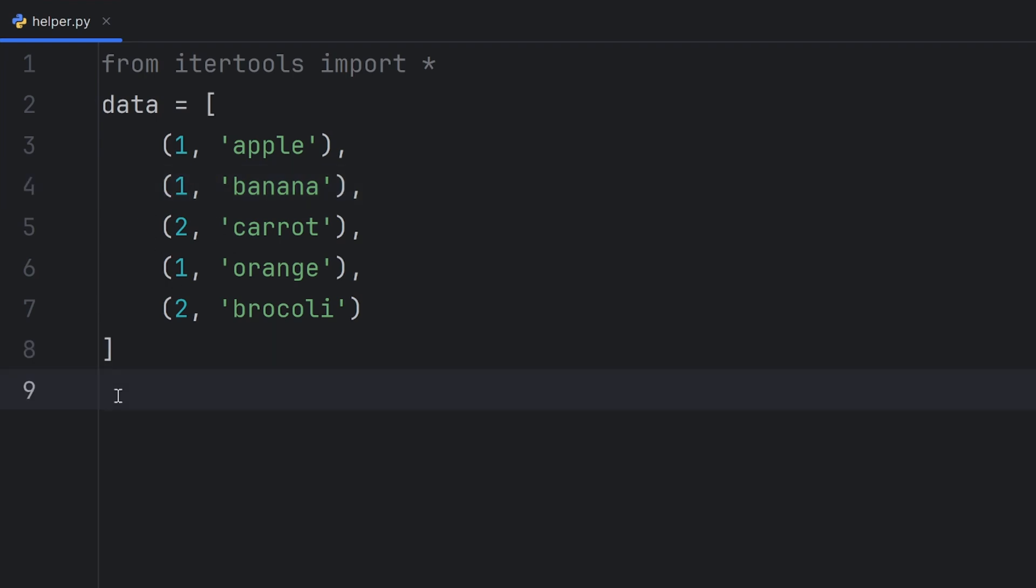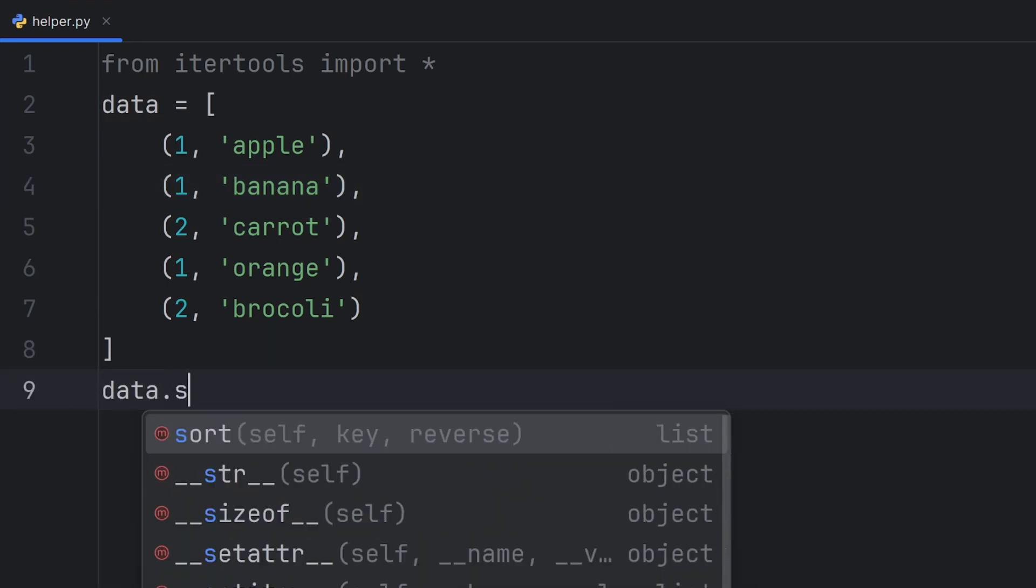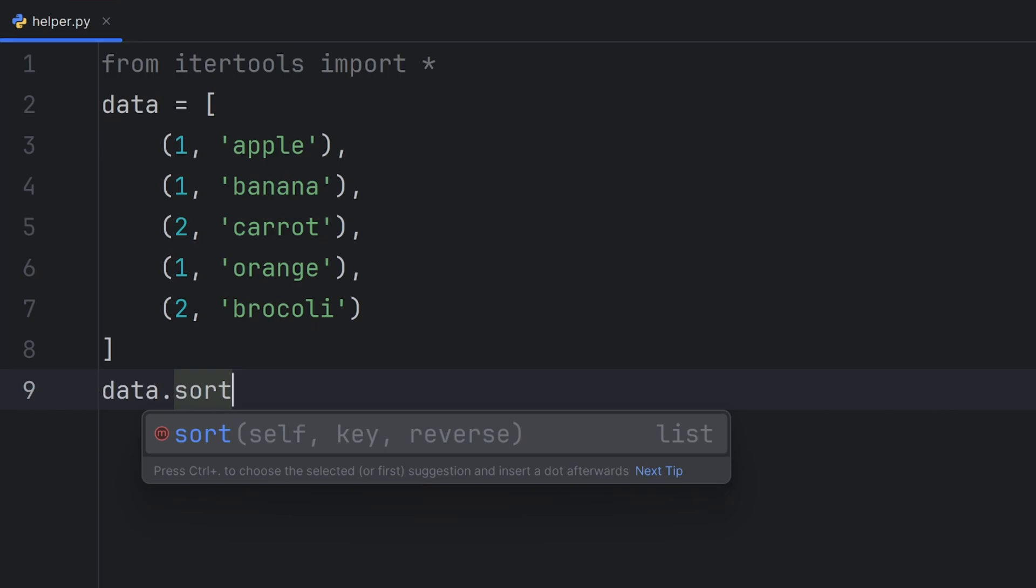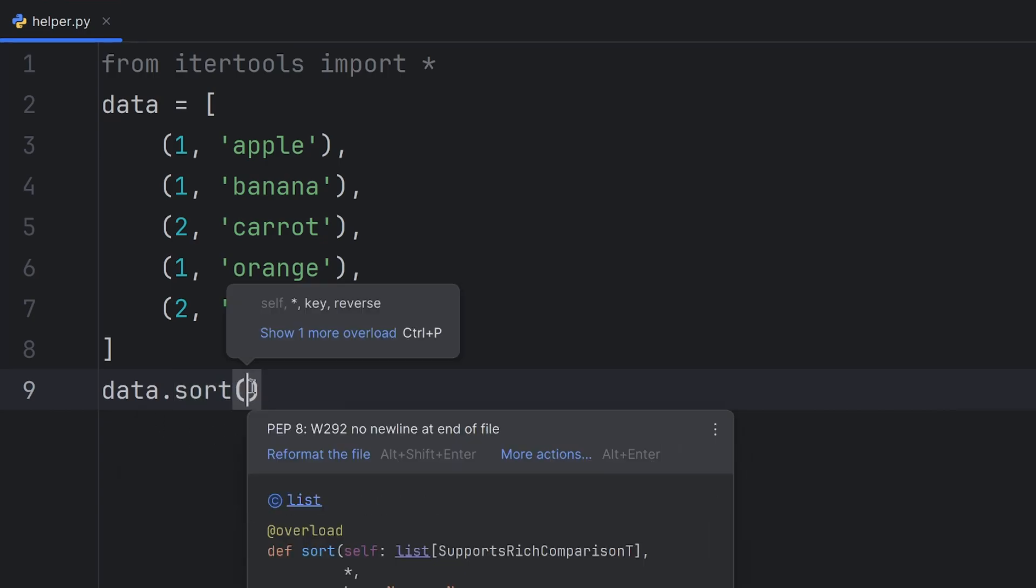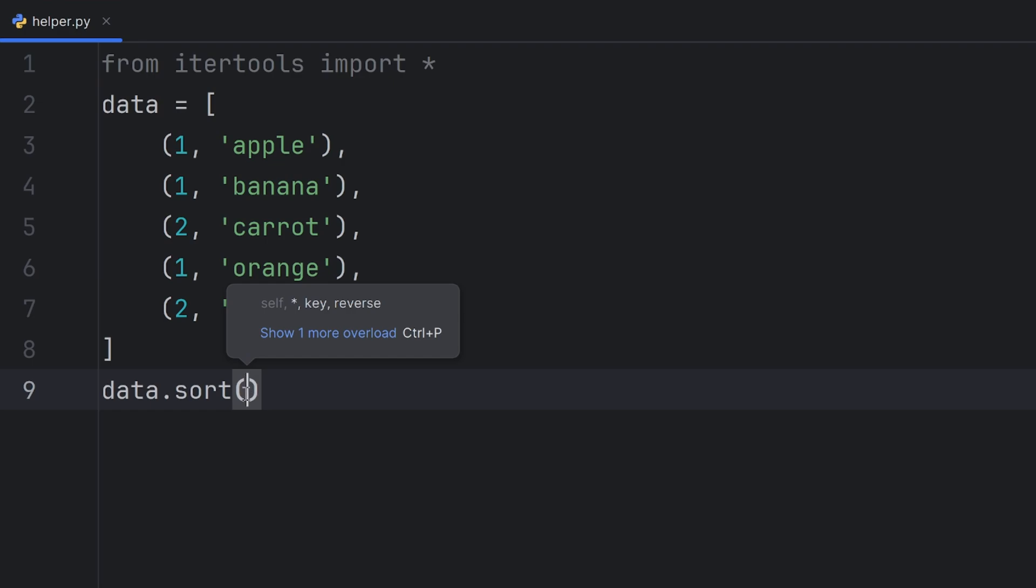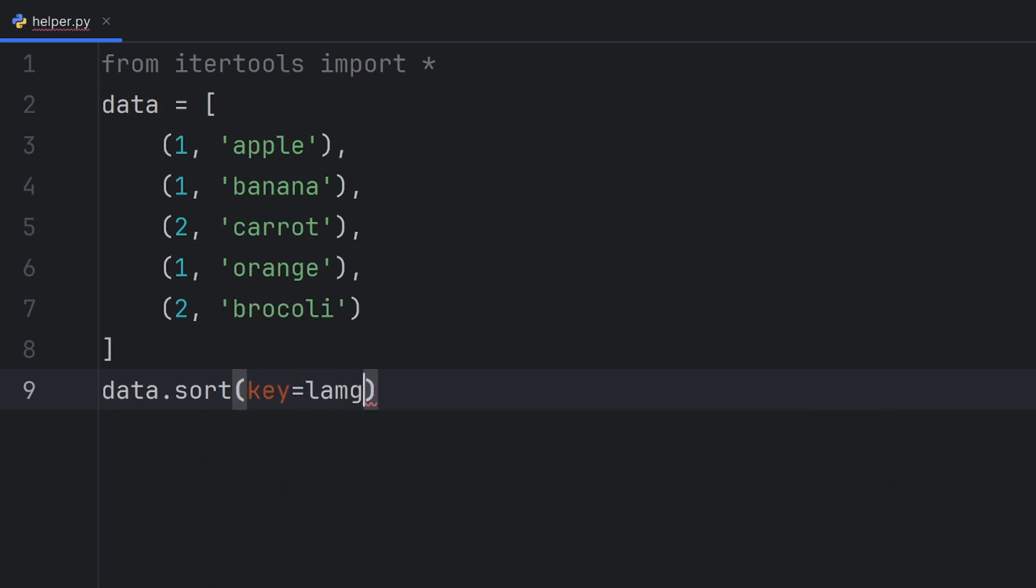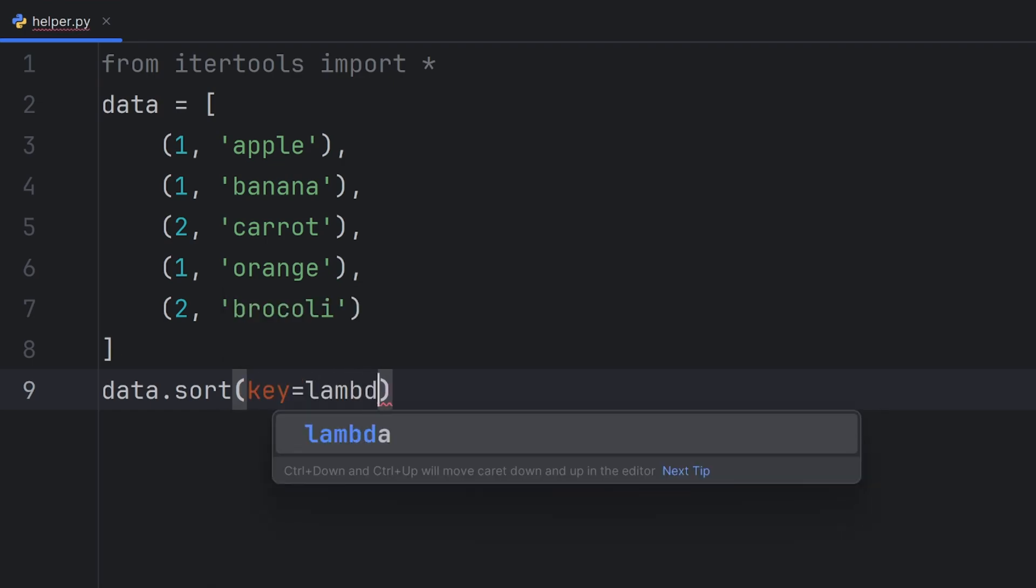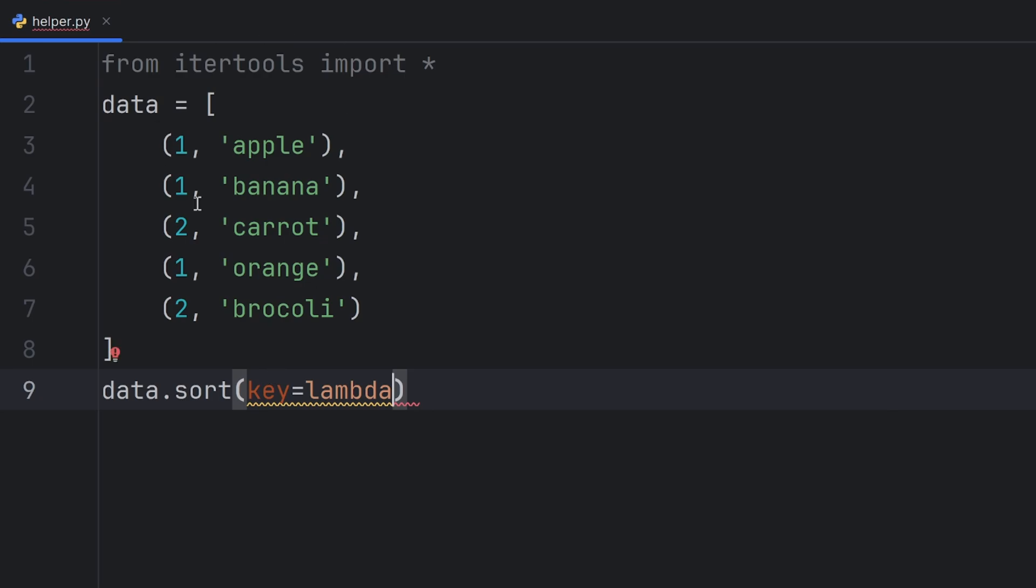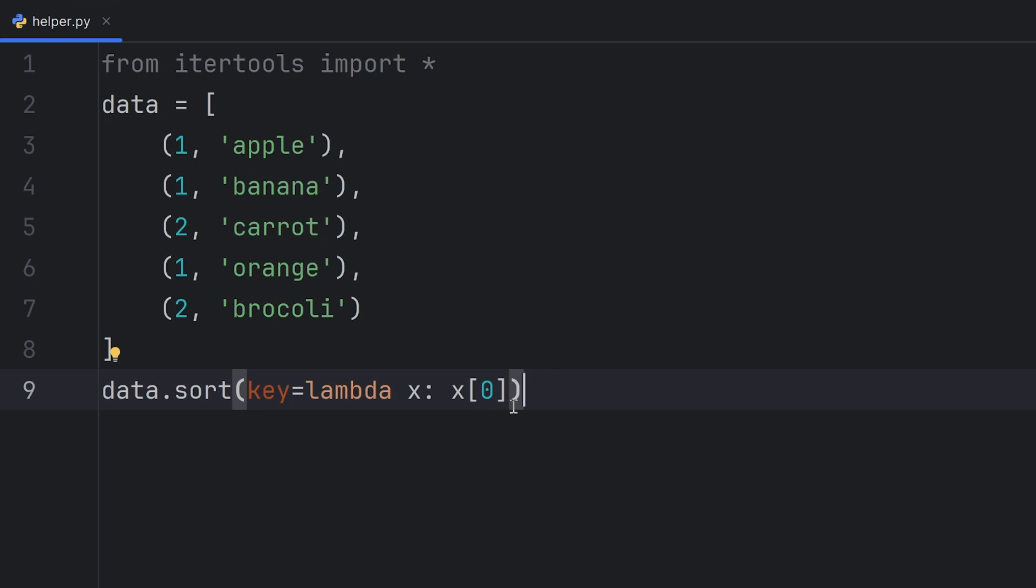To sort it, I will use the sort function. And in this sort function, I will provide a rule how I want this data sorted. And the rule is simple. I want to be sorted based on the first element of this tuple pair. So, if I have element x, I want to be sorted on the first element. And now, this data will be sorted.